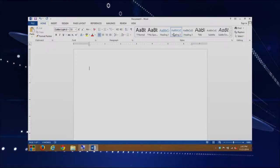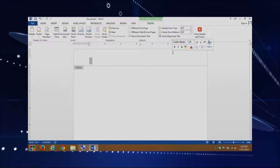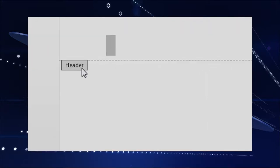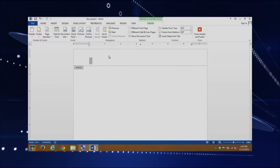One easy way to get into headers and footers is to just double-click in your document. Notice it brings us into the header part — you can see it says 'header' right here. I'll zoom in so you can see the word as well. You could do the same with footers.